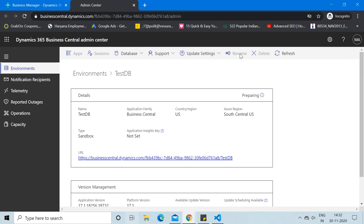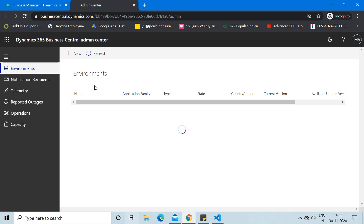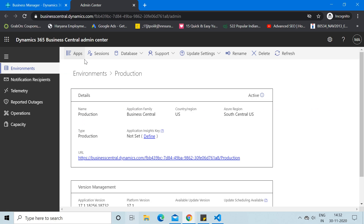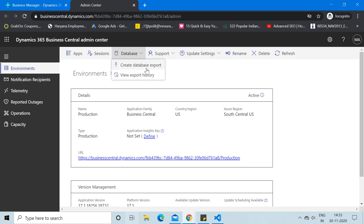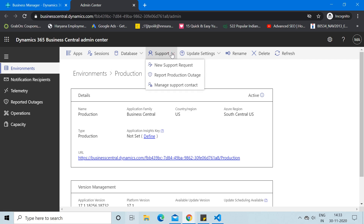Some options like Rename, Delete, Sessions, and Apps are not enabled yet because the state is still Preparing. If I go back to the Environments tab and click on the production environment, you can see the available links — for example, you can check the Apps being used, see Sessions showing how many users are active, check the Database export history, and use the Support option to create a support ticket directly to Microsoft or your partner if you face any issue.